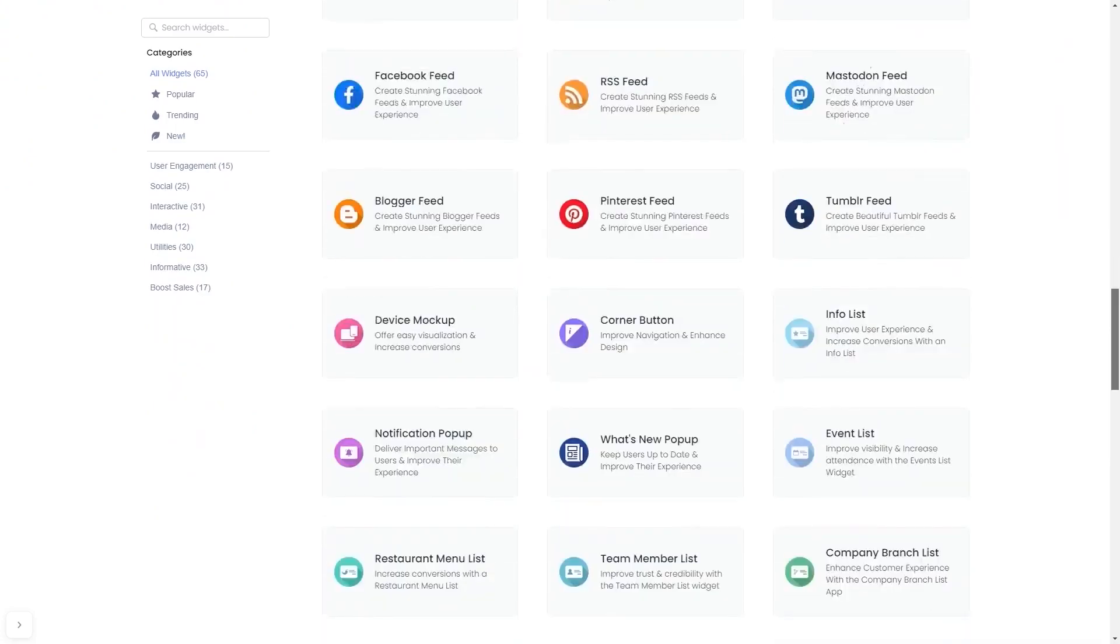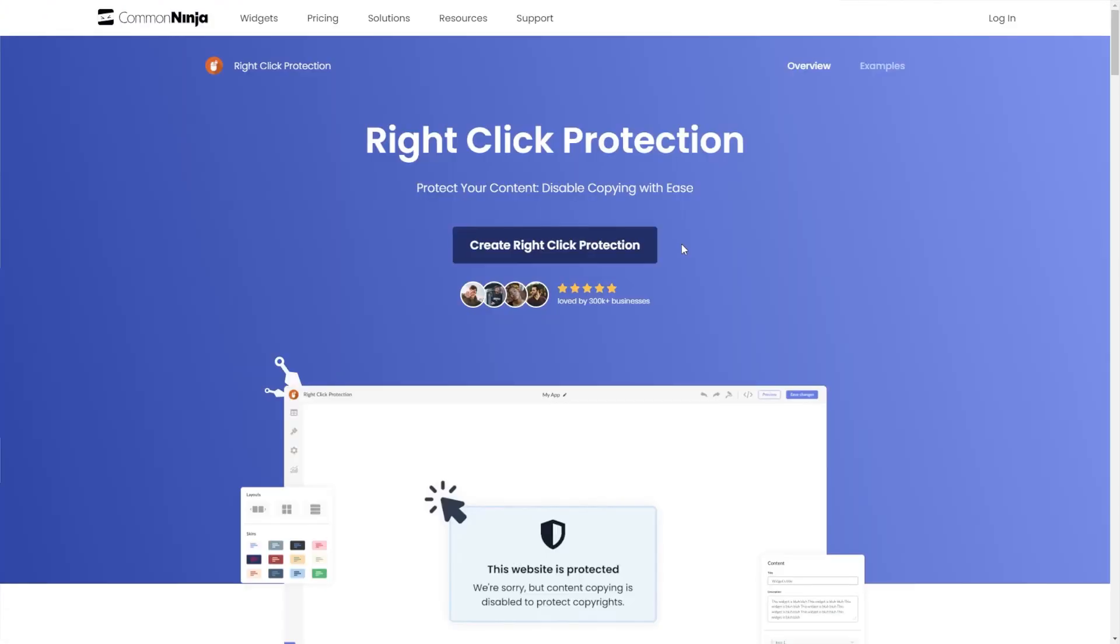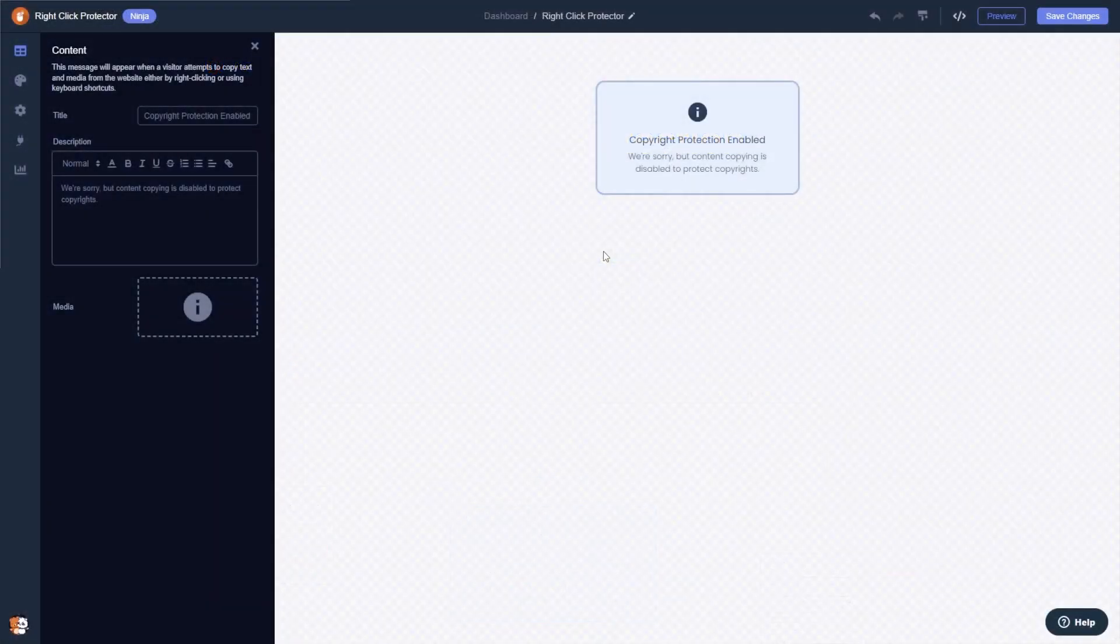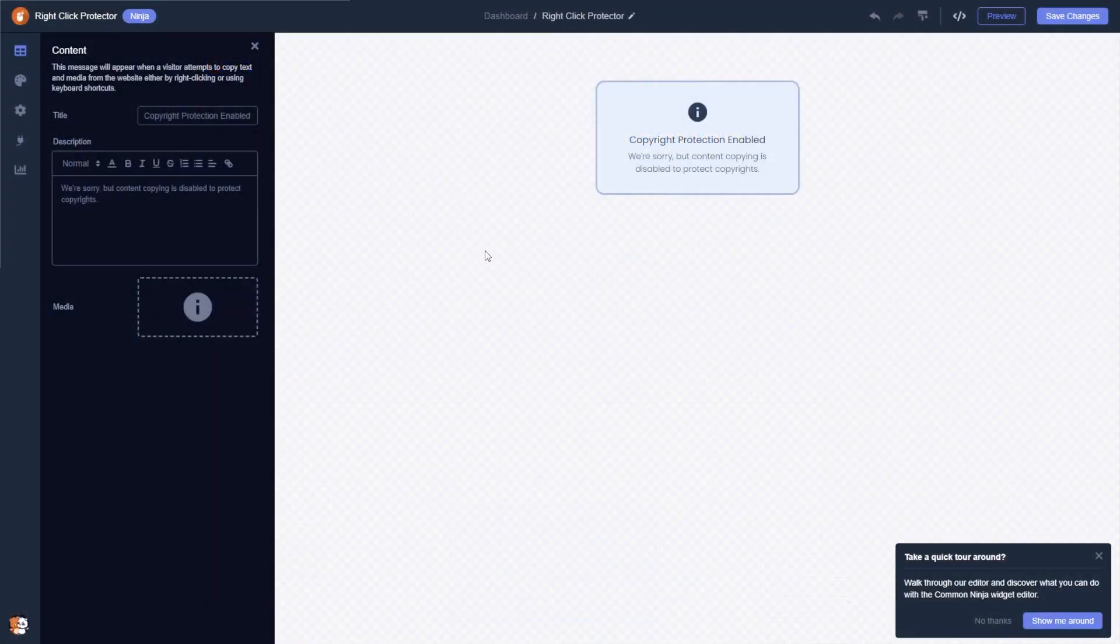Once you've entered the widget page, click on the create button to enter the right-click protector editor. Here in the editor, you can edit the messages content.